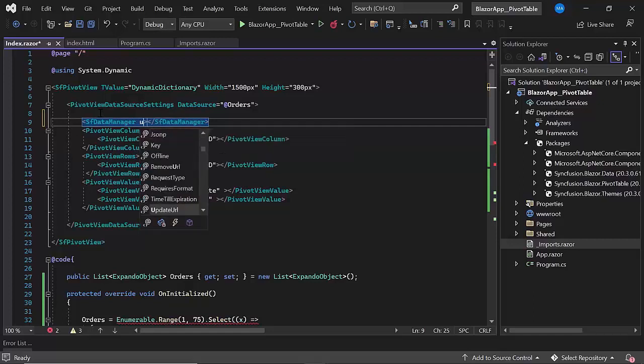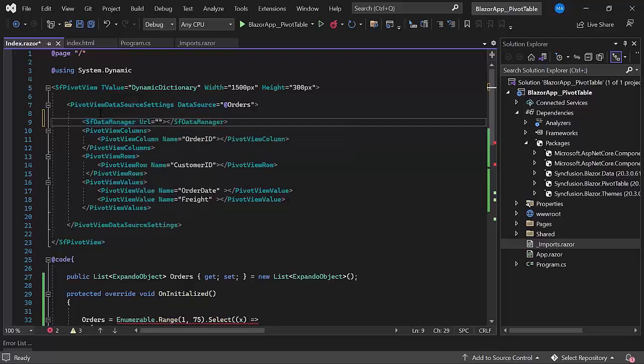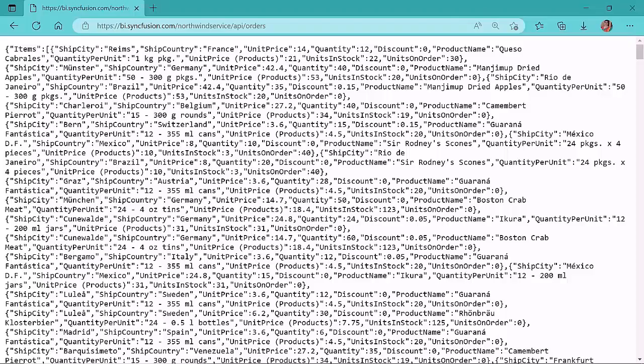After importing it, I navigate to the index.razor page and define the sfDataManager tag within the PivotViewDataSourceSettings tag. I need to define two important properties, URL and adapter, to access the data source remotely. The URL property specifies the location of the database. In this case, the URL contains a database table named orders, with the fields product name, shipCountry, shipCity, quantity, and unitPrice.